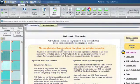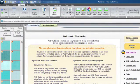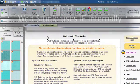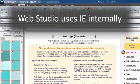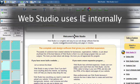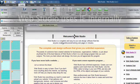Web Studio uses Internet Explorer internally for certain tasks, which means certain behavior or misbehavior you experience in Web Studio is actually caused by Internet Explorer.